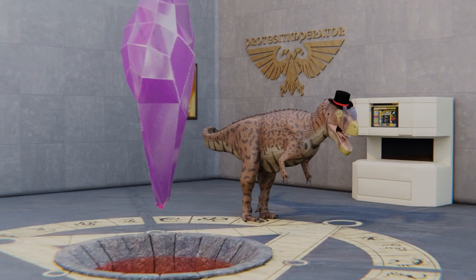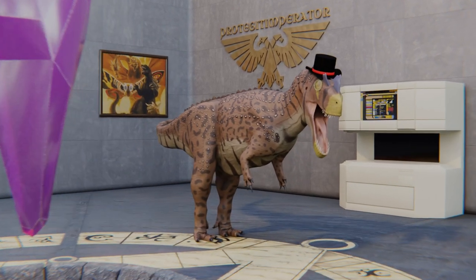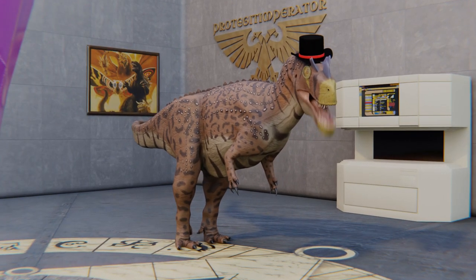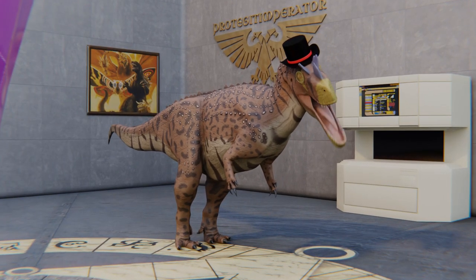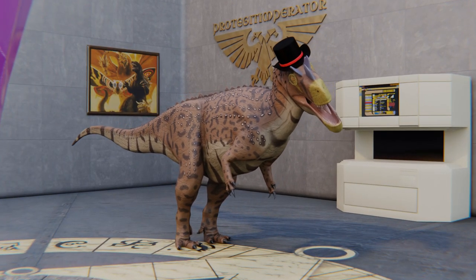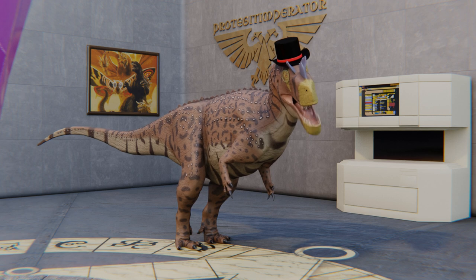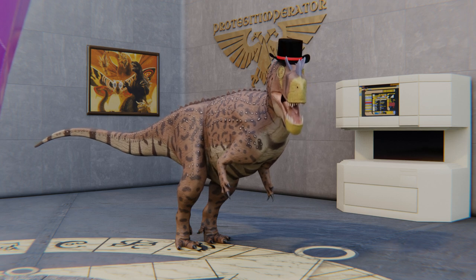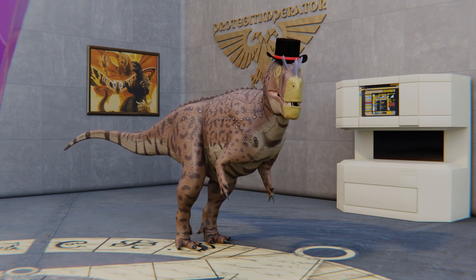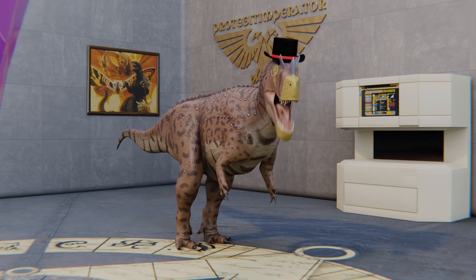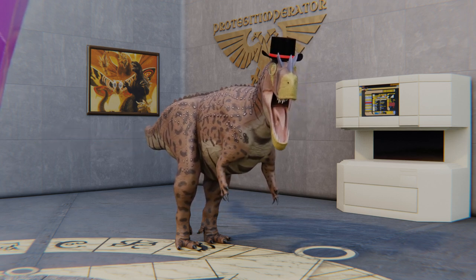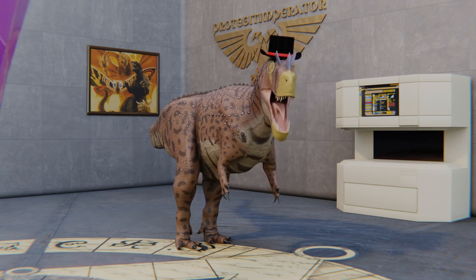Hey there YouTube, this is going to be a bit of an odd video. I'm here talking not about creationism per se or any particular point of fact in the science. Instead, I'm going to be talking about something I've noticed a few people don't understand.